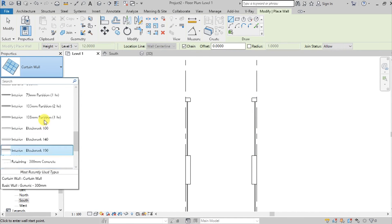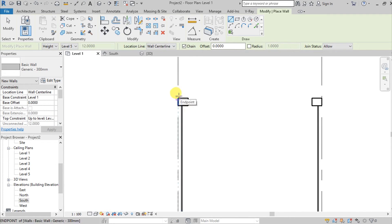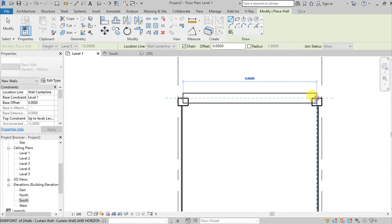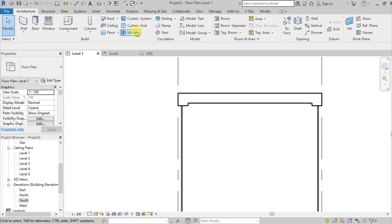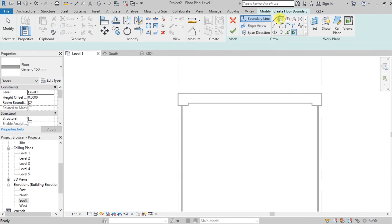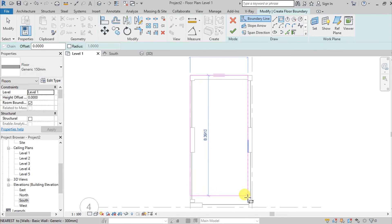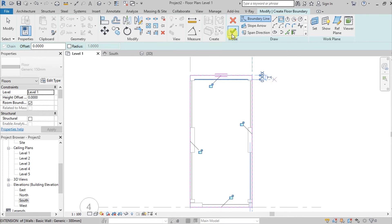Choose Generic 300 for the walls. Then go to the Architecture tab, choose Floor, and select this rectangular shape and check it.